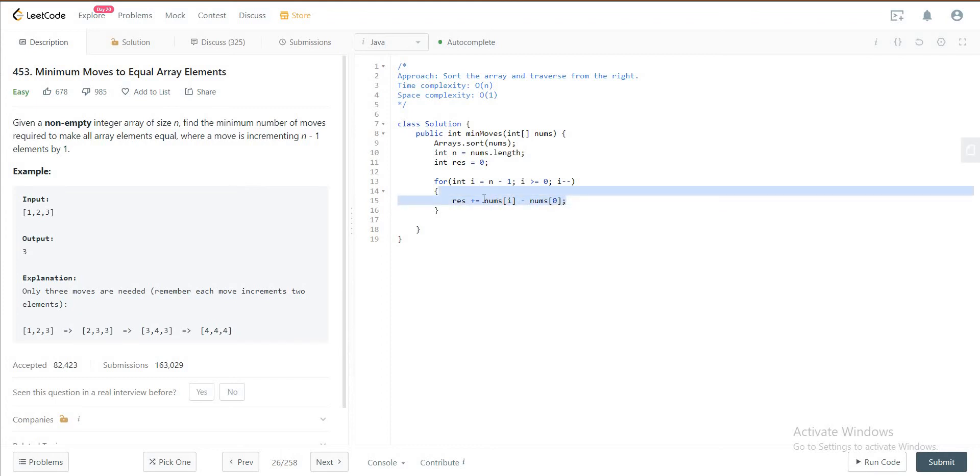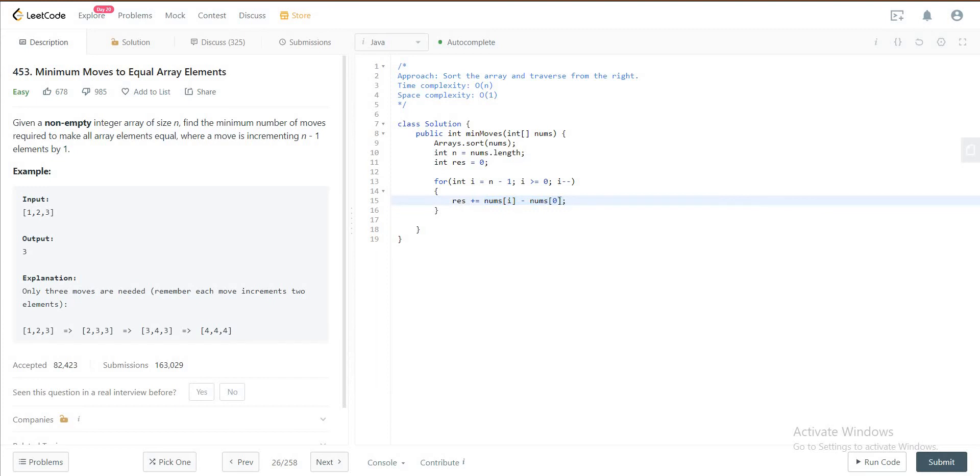So basically when you get the difference, you're saying all of the elements from the right all the way to the left, you need to increment that by one time so that you get the first element or the smallest element to be equal to the biggest element in the array. So if you keep doing this for every single one of them till you hit 0, which is the first element, you will be fine.